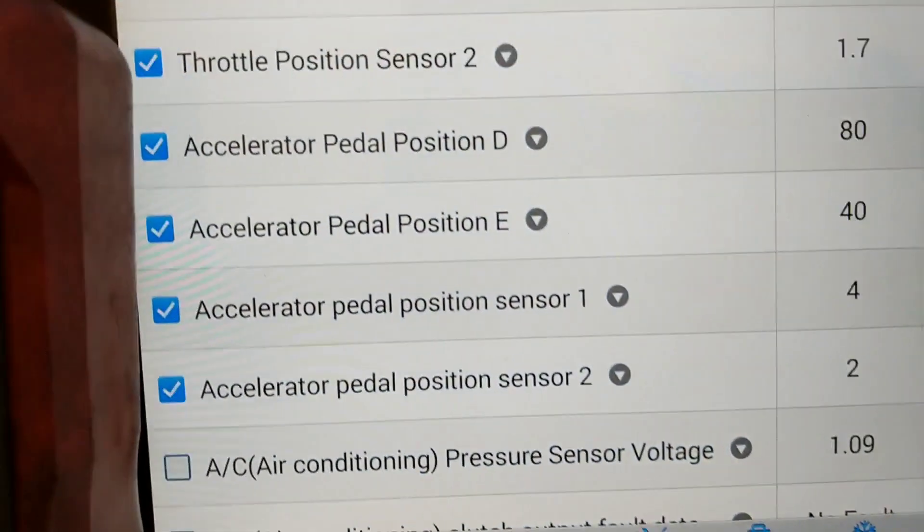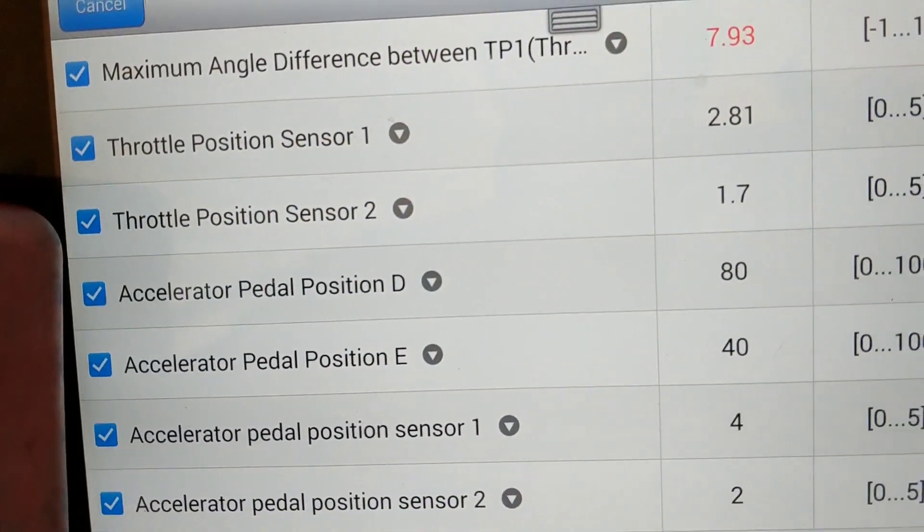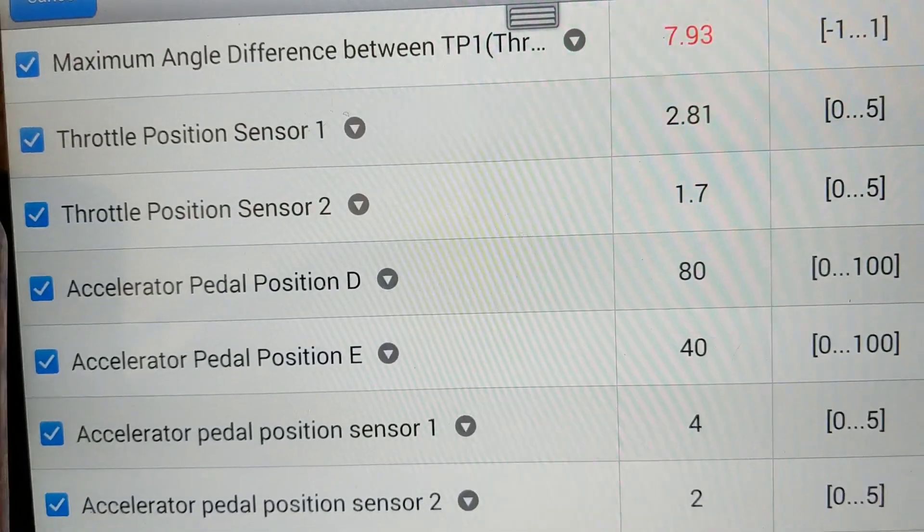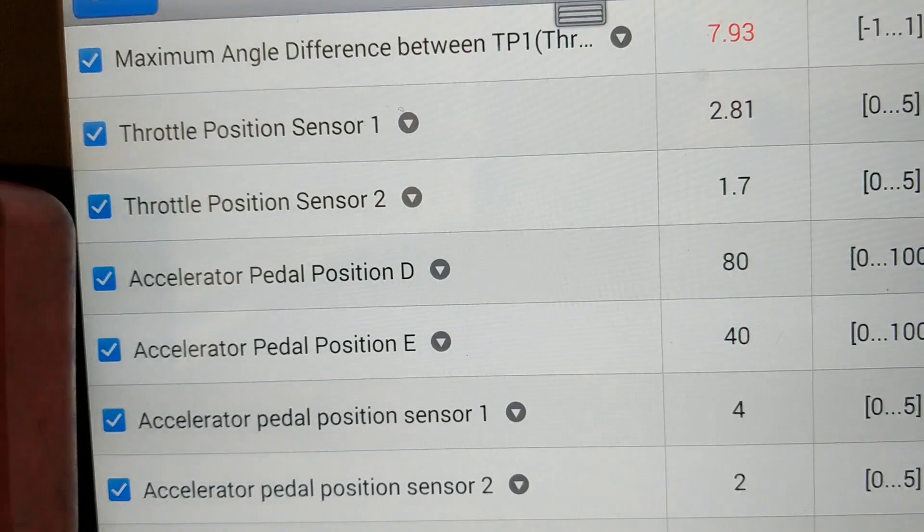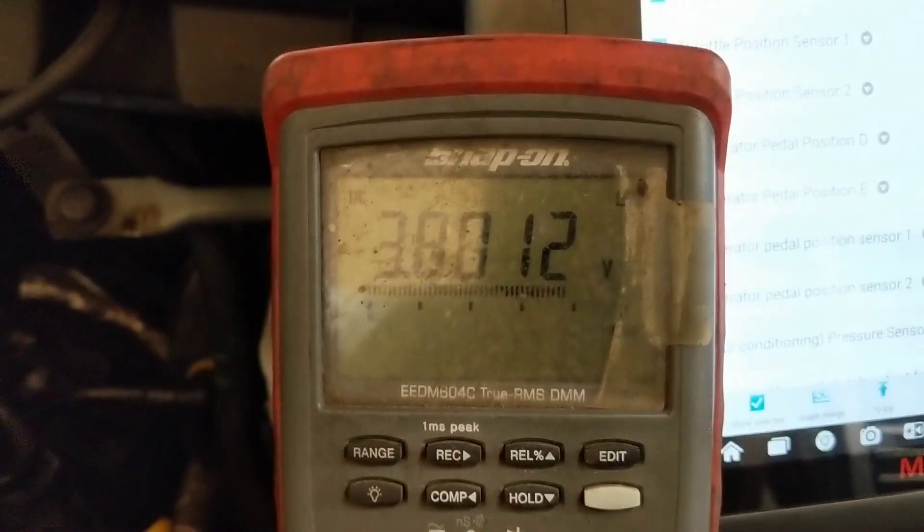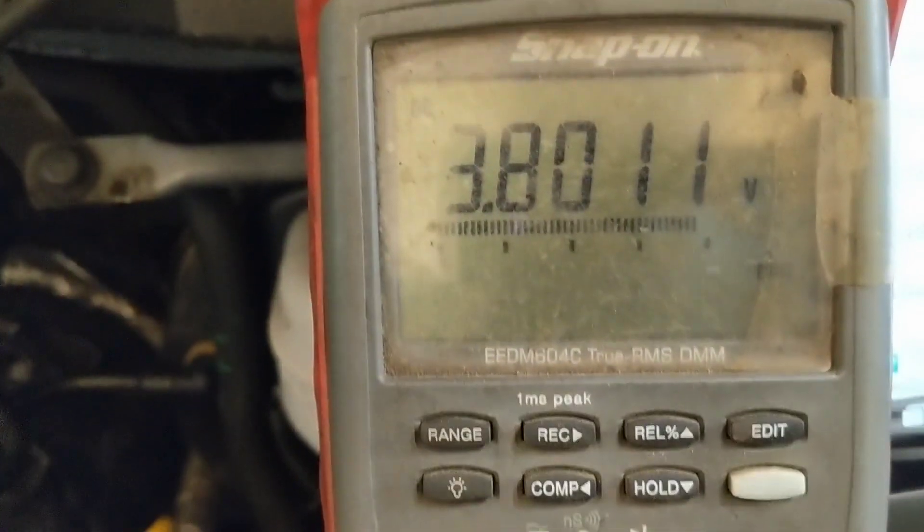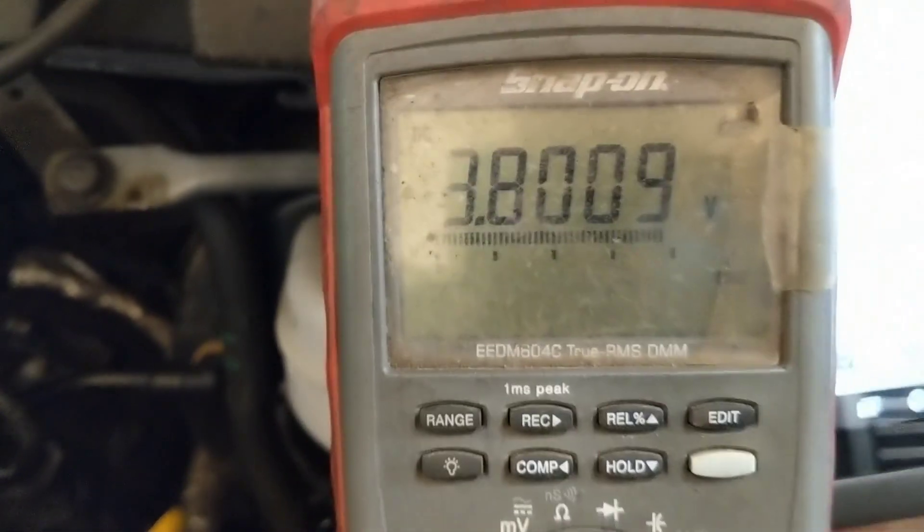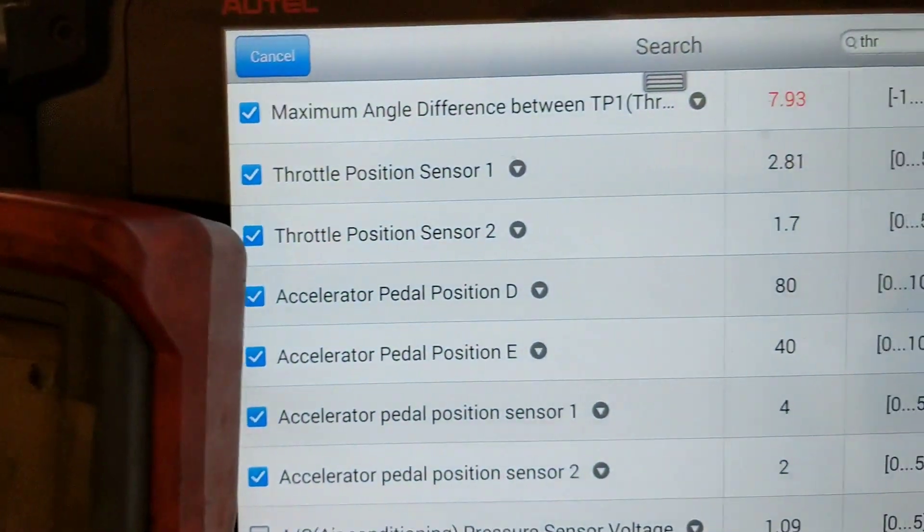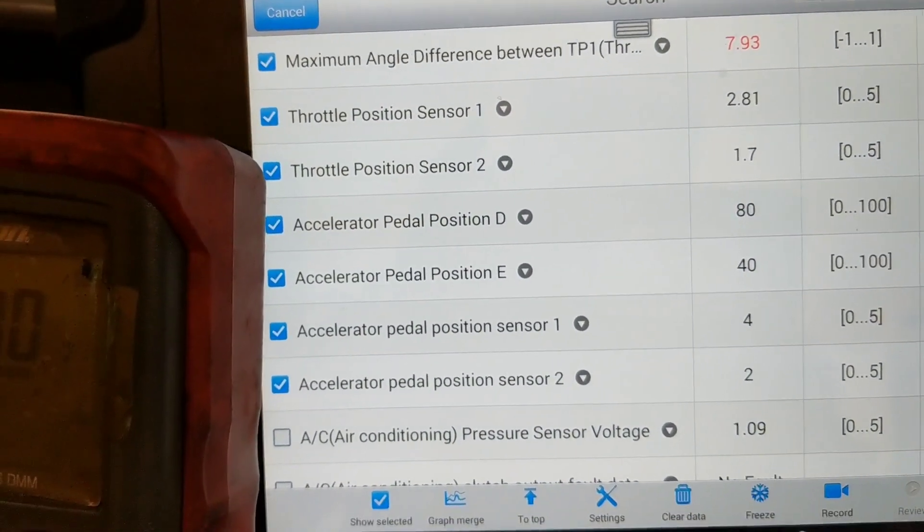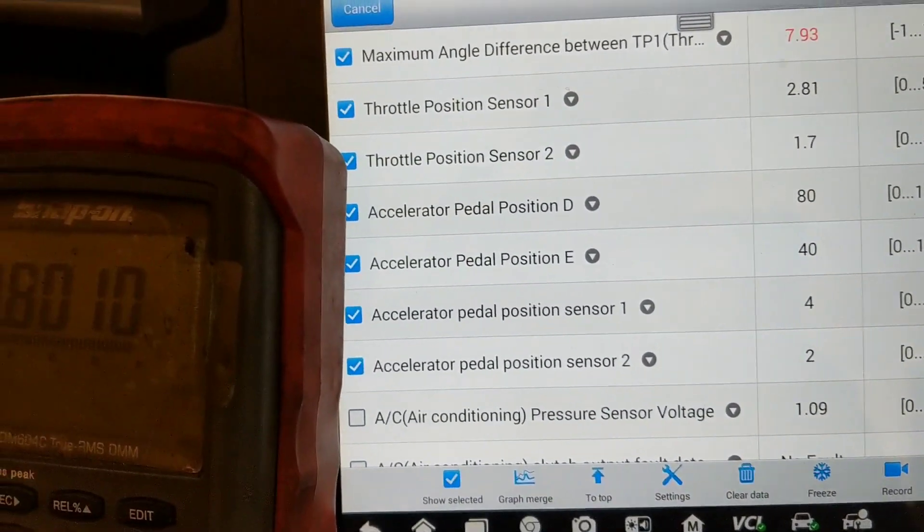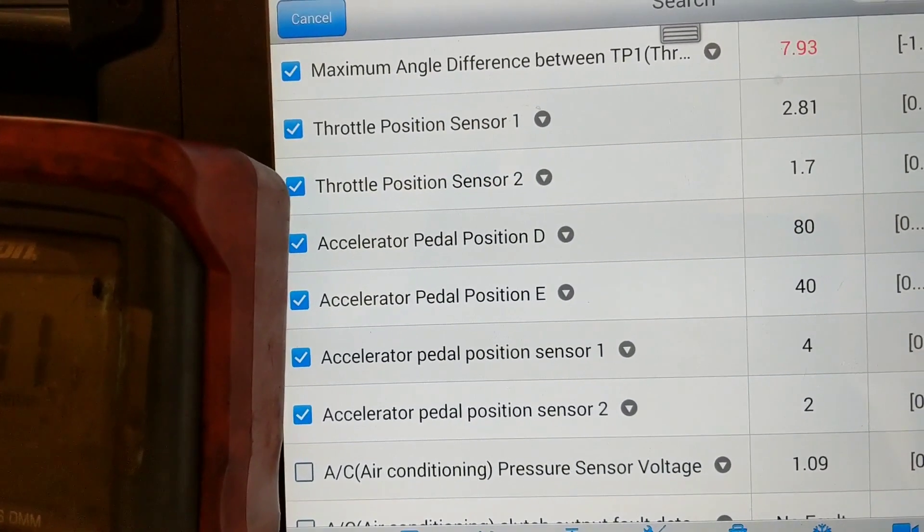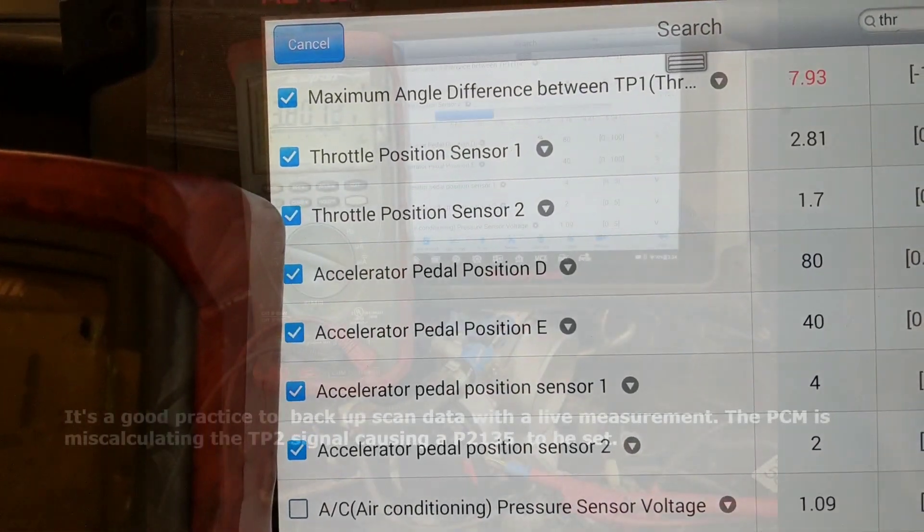But look at throttle position sensor number two. It shows 1.7 volts from the scan tool, but it's 3.8. So while three of the voltages agree, one does not, and it's the computer screwing up the data.